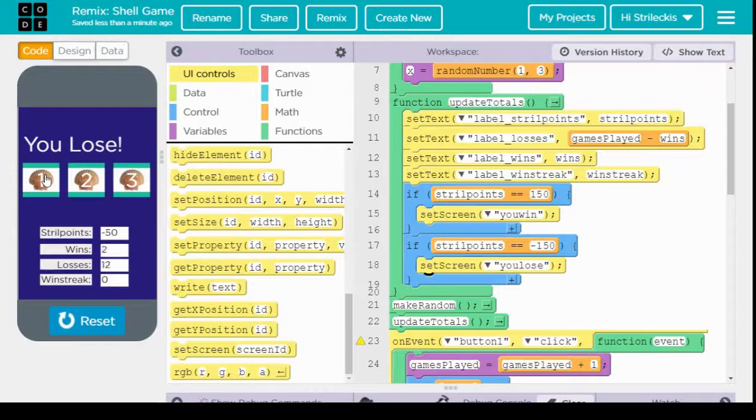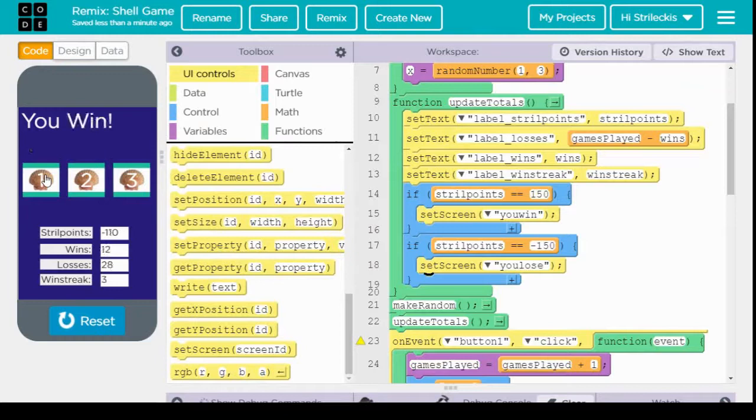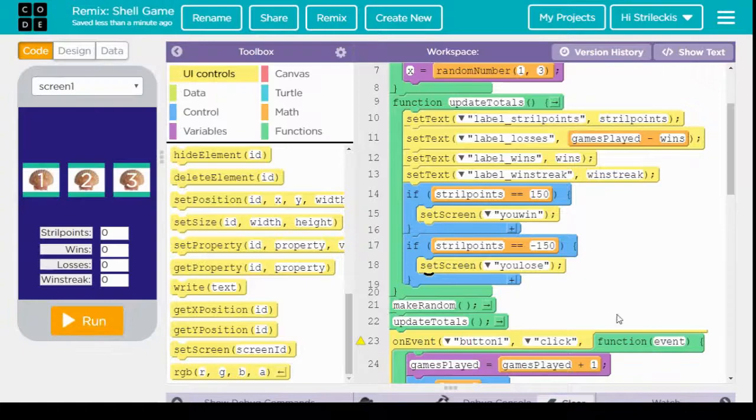All right. Let's see. We're on our way to losing. Boom. Perfect. Okay. And honestly, that's just about it.